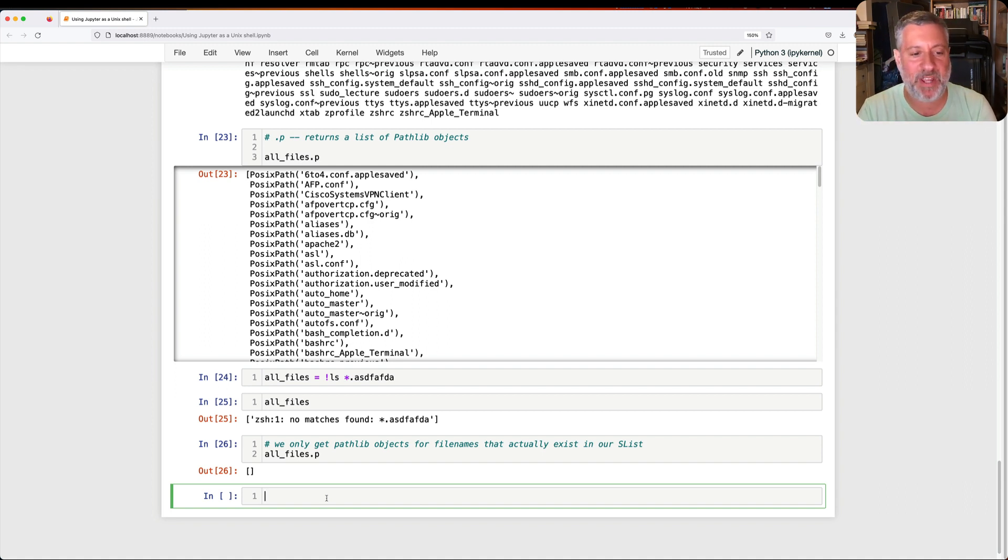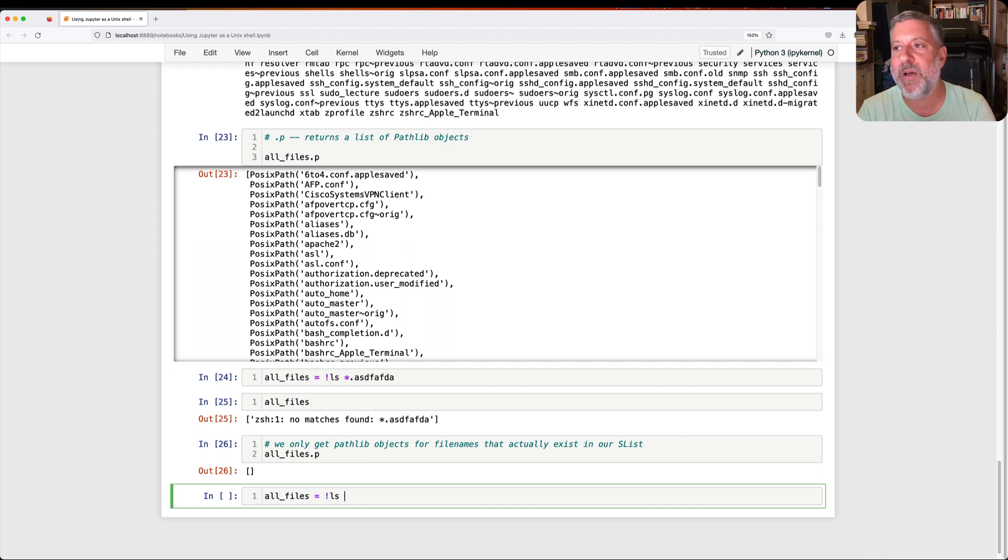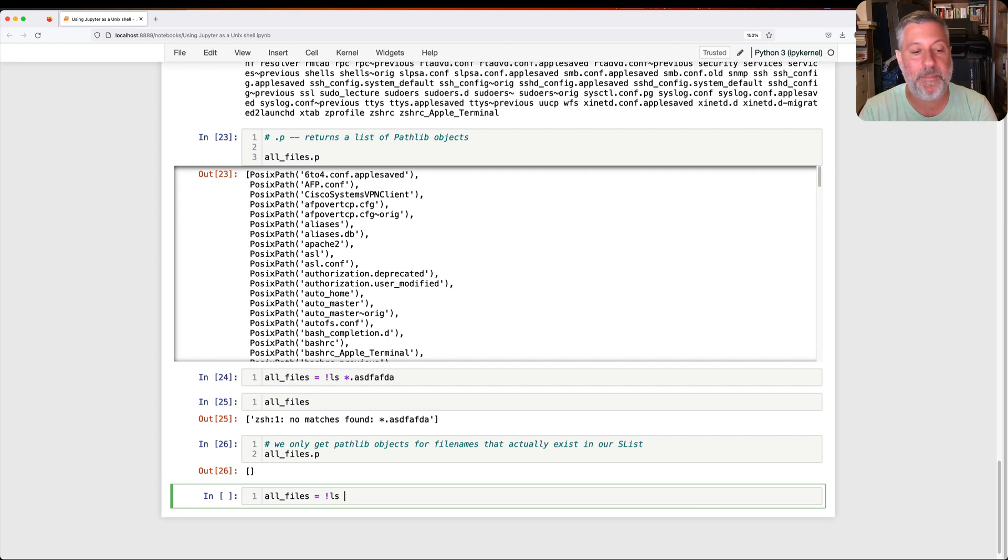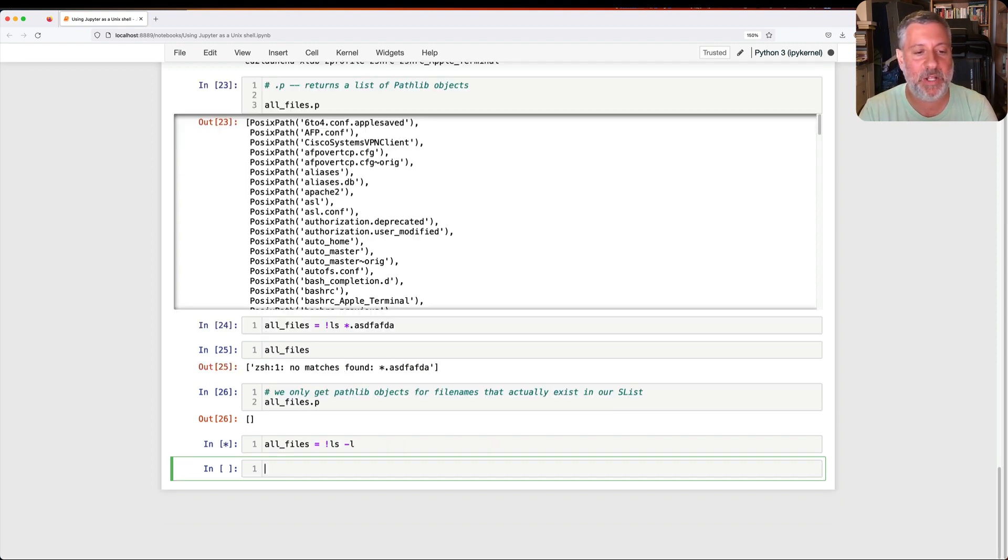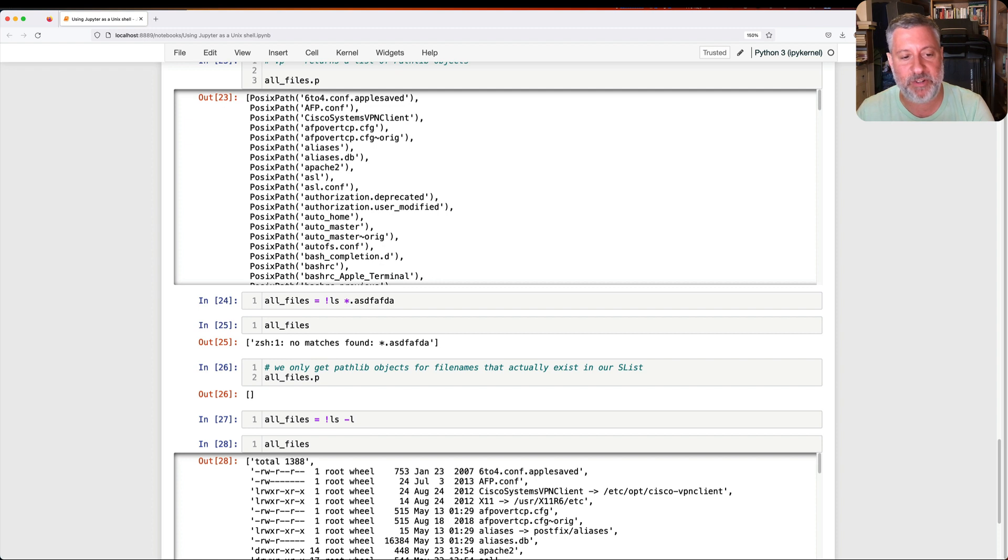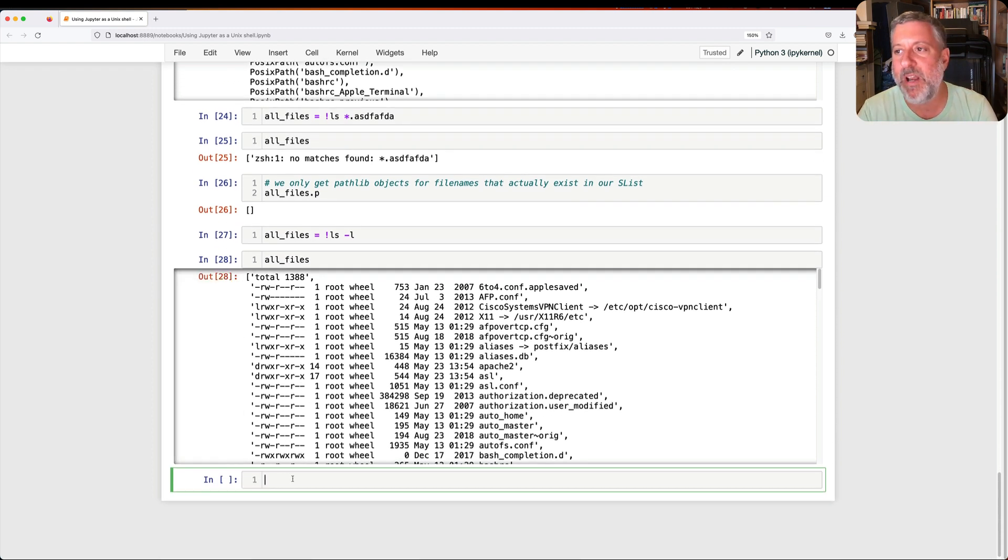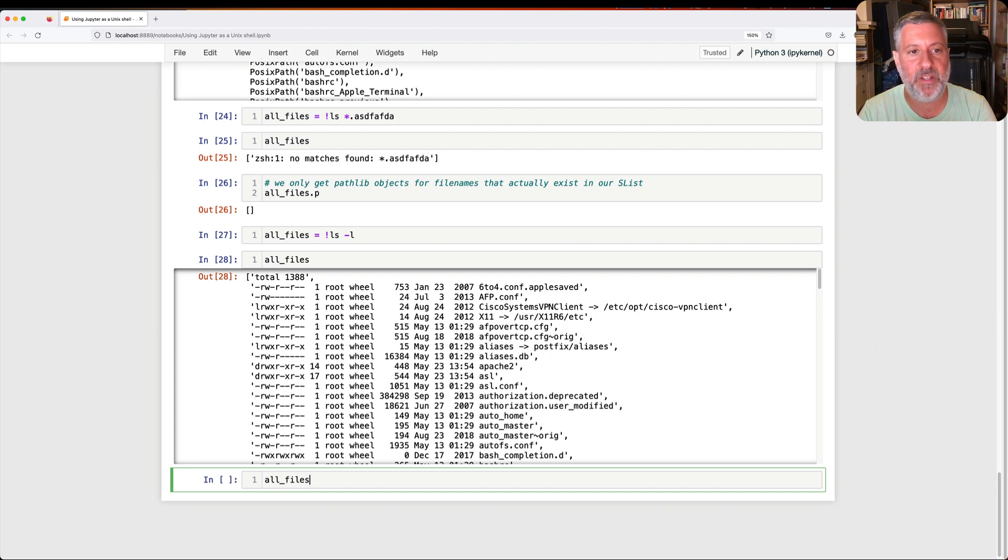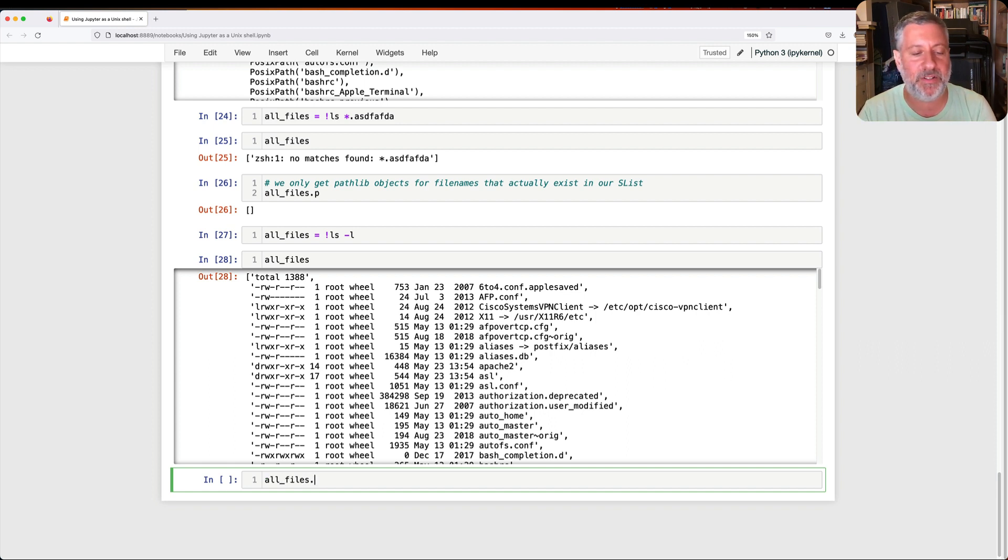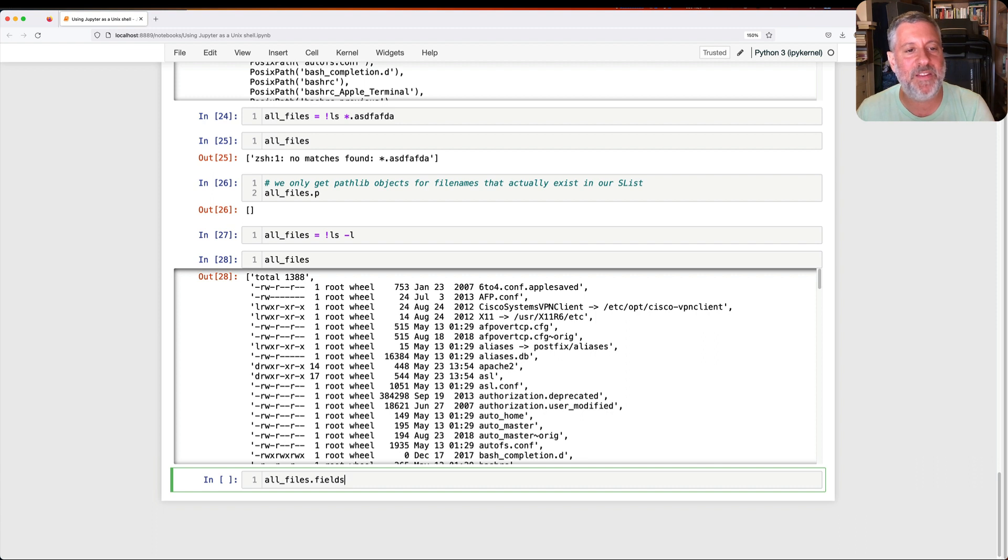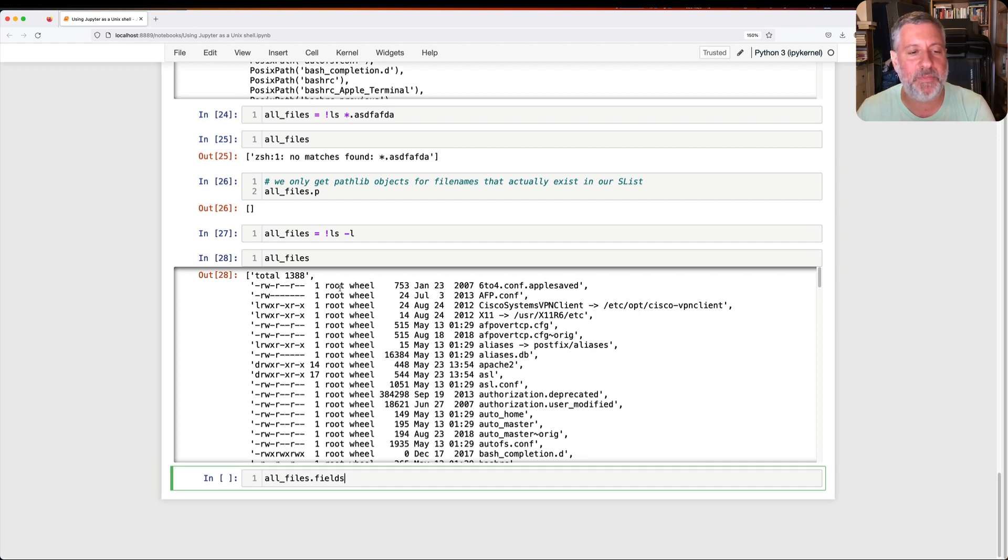But here's the coolest one of all. Dot p. This returns a list of pathlib objects. So if I say now all file dot p, I get back pathlib objects. Now, what the heck is pathlib? Pathlib actually is a module in the Python standard library that gives you special objects that you can run all sorts of methods on for reading, writing. And you can think of everything you can do with files and directories in Python, all put into that object, into these pathlib path objects. They're super useful, super cool.